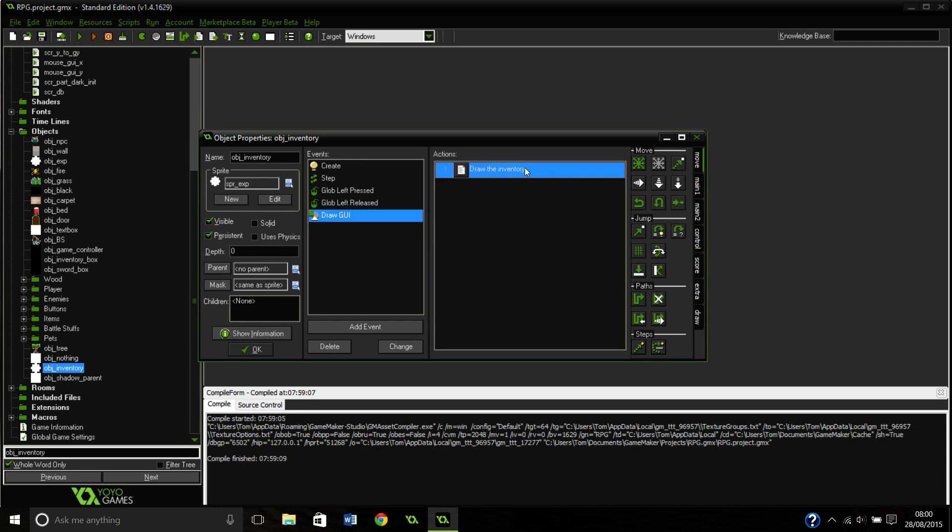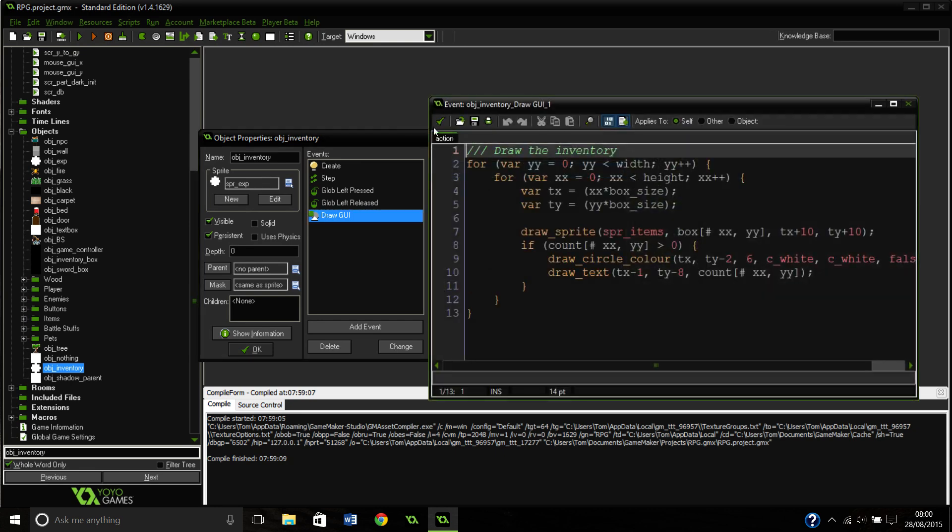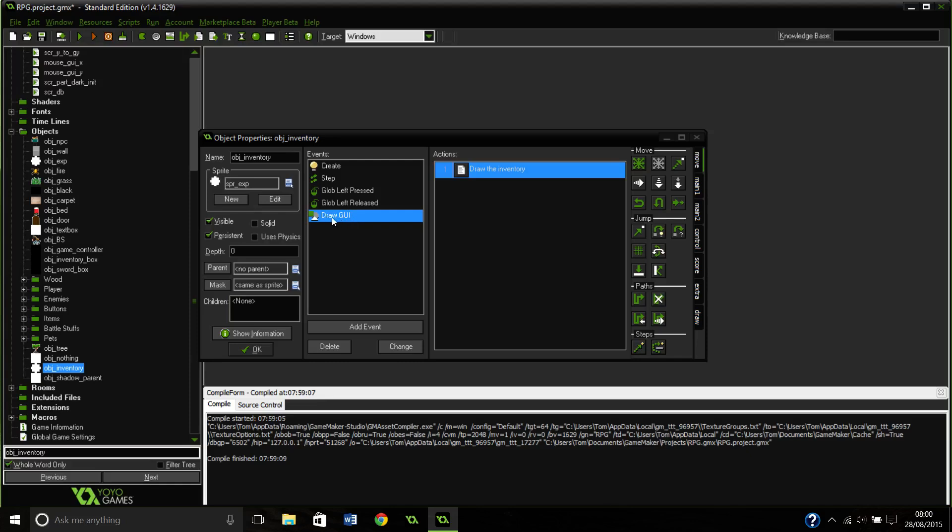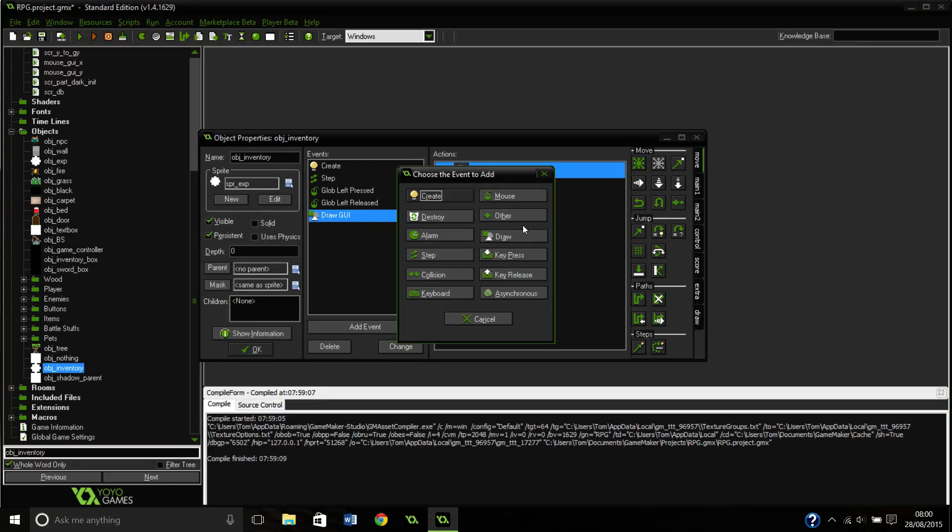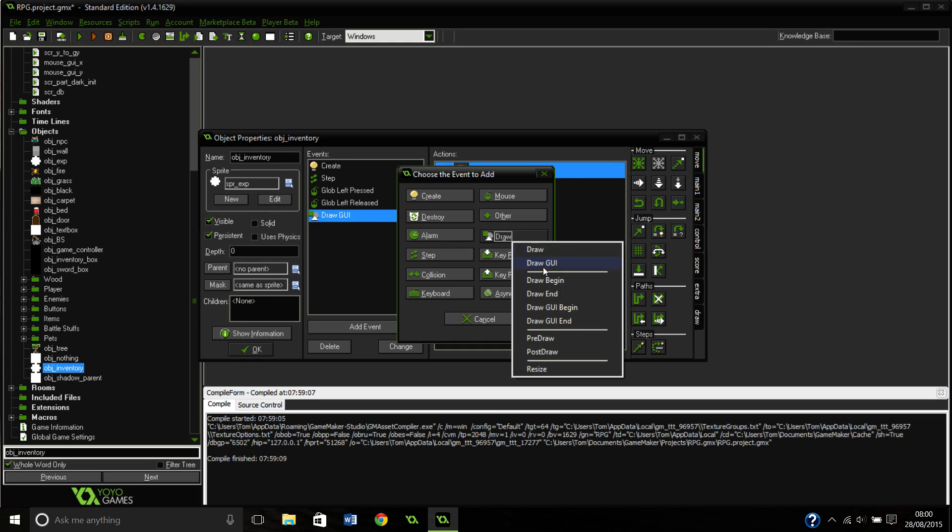In the draw event here, you need to change it to draw GUI, which you can just do by changing it like that: draw GUI.